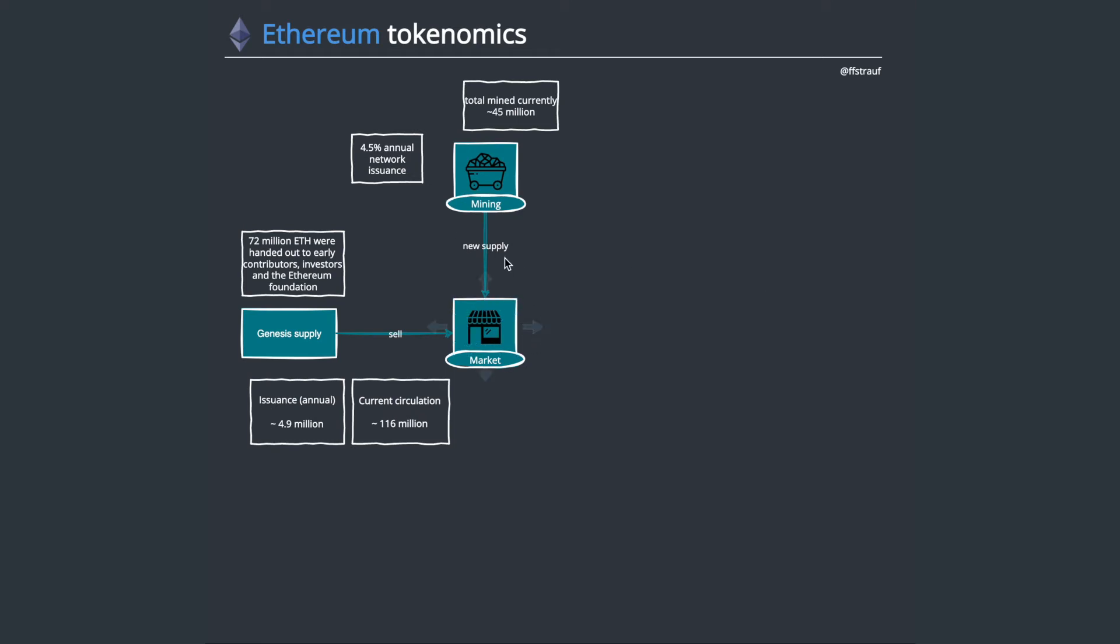If we think about what is available on the market, there's also the genesis supply. Very different to Bitcoin is that Ethereum has had a pre-mine, so 72 million ETH were handed out to early contributors, investors, the foundation. That is also in the hands of people somewhere and potentially available on the market as supply. That genesis supply and the mining that has been going on brings us to an issuance of 4.9 million annually. If we combine all these numbers we get to roughly 116 million ETH.